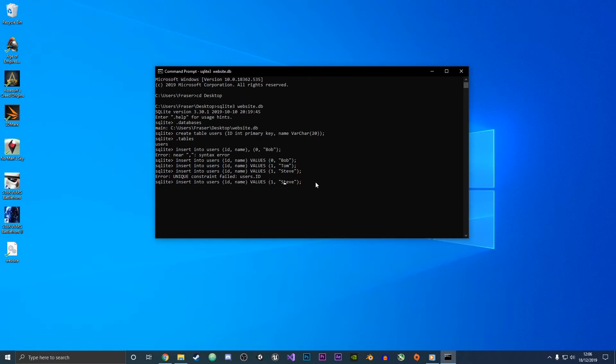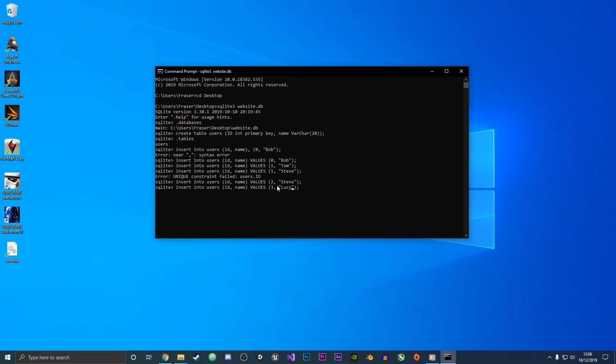Oh, in fact that has failed just because we've got two values which are both one and we cannot have that. So we're just going to make that two and then add another one. We're going to call this Lucy. There we go, we now have four values entered into our table.